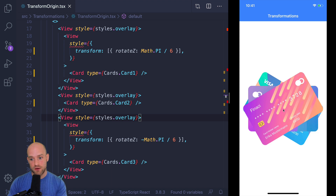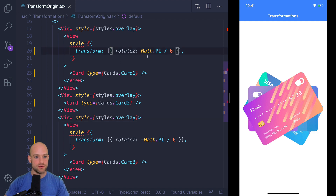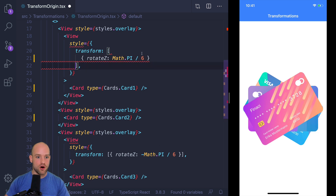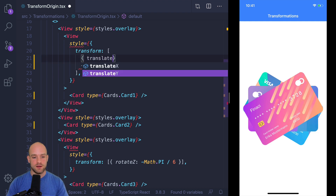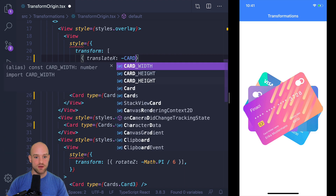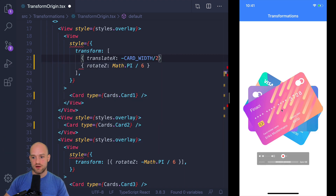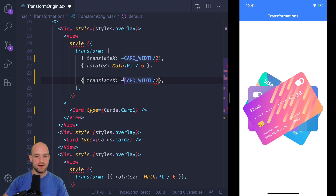As you can see, the center of the rotation is the center of the view. And what we would like to do now is to fan out the cards on the left side. So we would like the center of the rotation to be on the left edge of the card. This is where we need to actually translate the origin of the transformation. I'm going to translate on the x-axis to the left edge of the card — minus card width divided by 2. We are in the middle and we want to go to this point, so half minus half the width of the card.